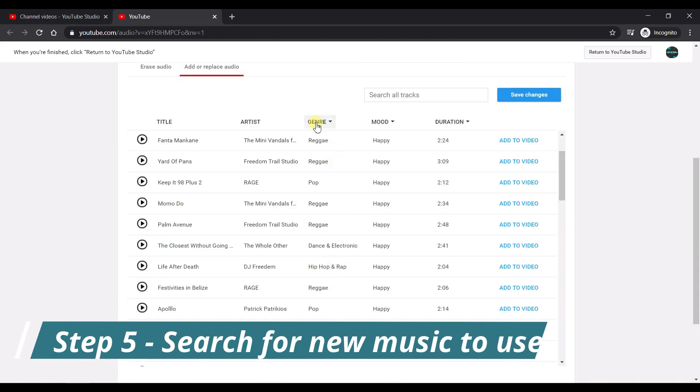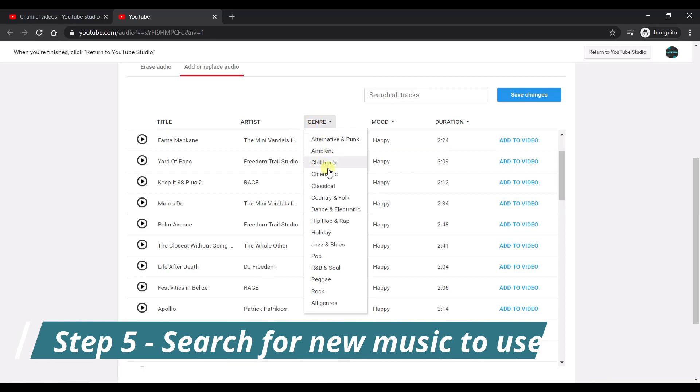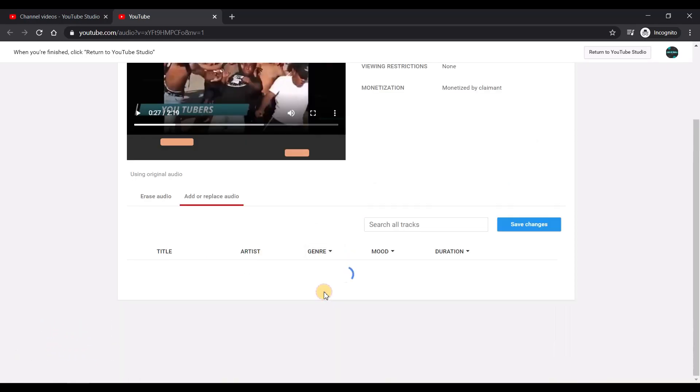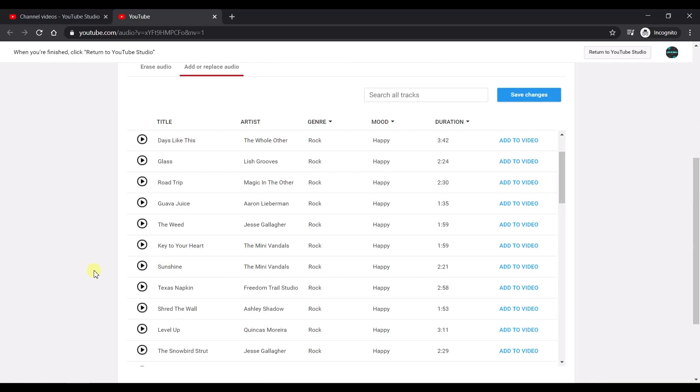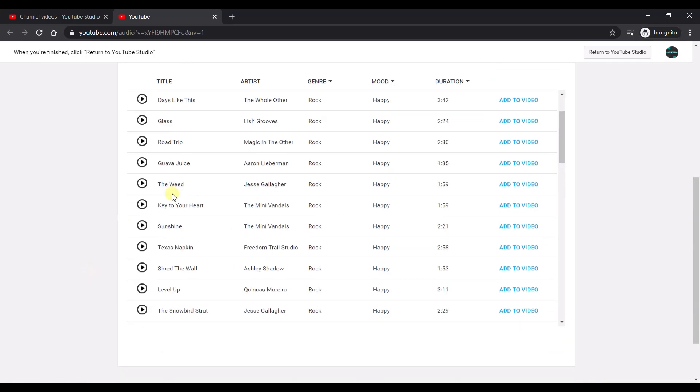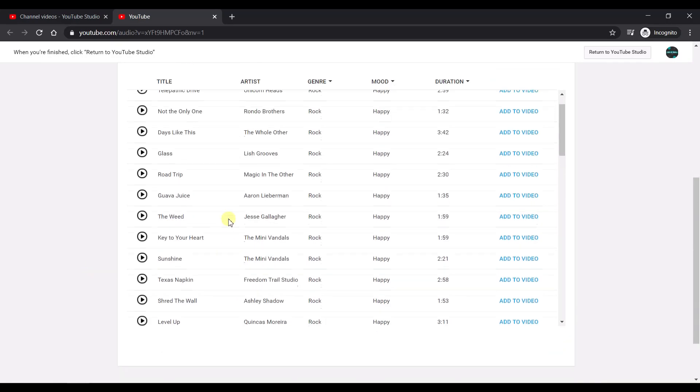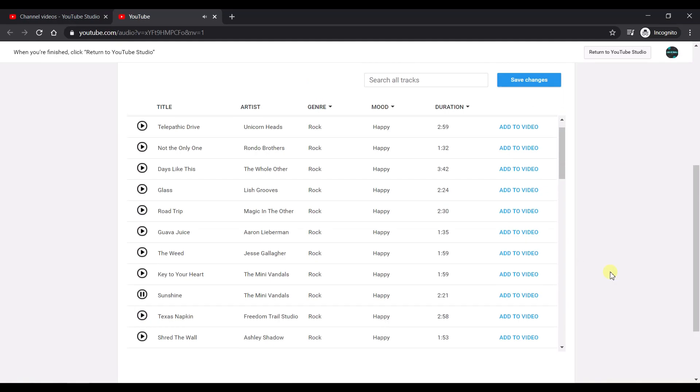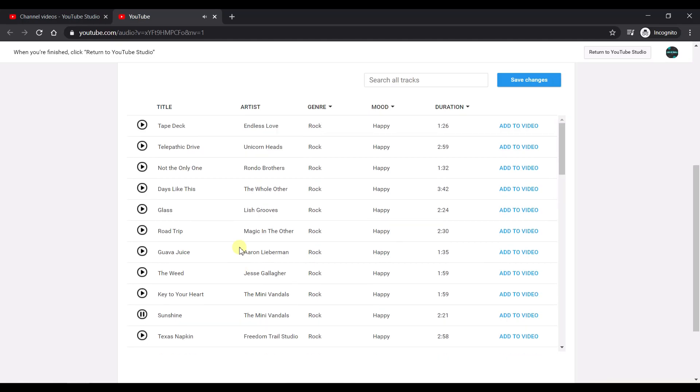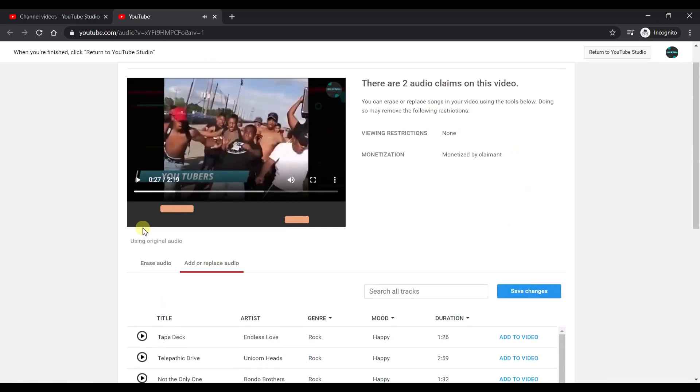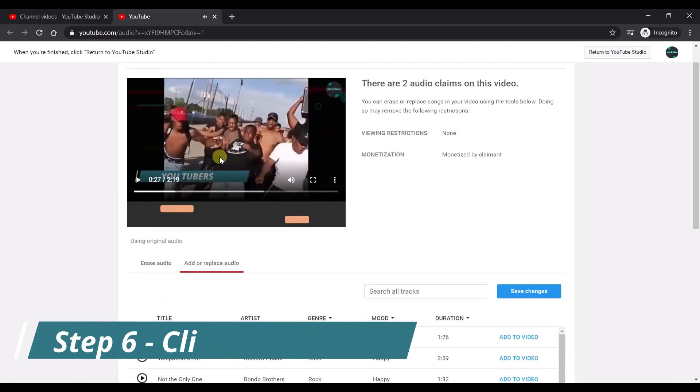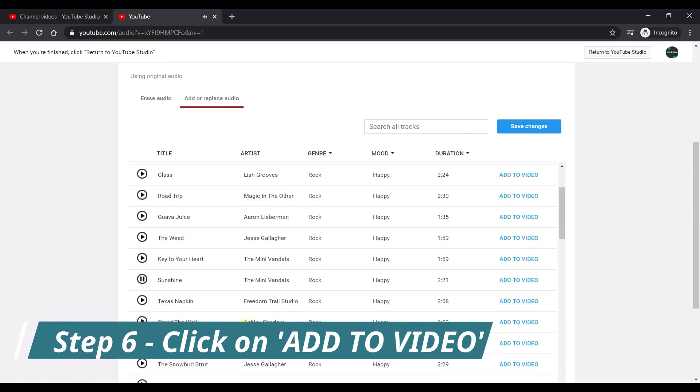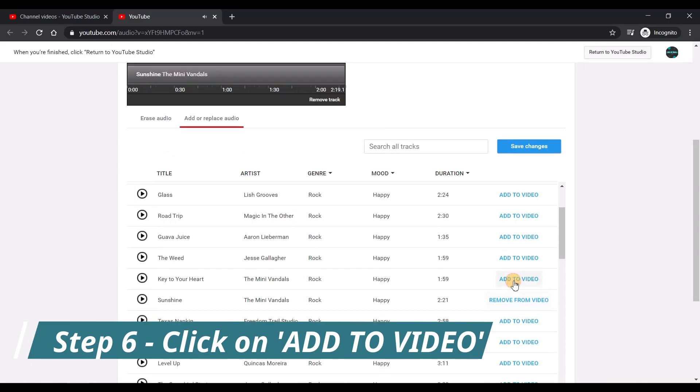You can now select the music of your choice through various options and filters. So for example, you could select the different mood and the different genre and from this you could filter out the kind of songs that is of interest for you. And once you go through this you can select a particular song, play it and see if you really like it, and you could also try to match it with the video and see if it fits for your video. And once you're convinced that this particular song is the right fix or the option for you, click on add to video.